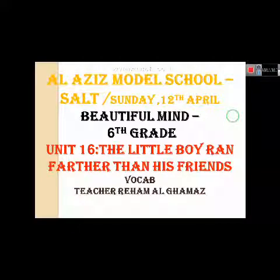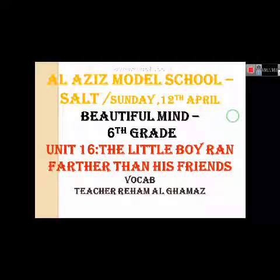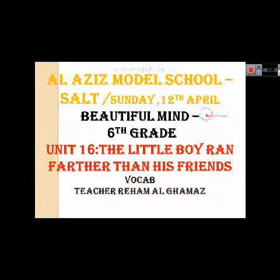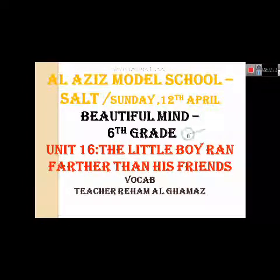بسم الله الرحمن الرحيم و به نستعين. أعزائي الطلاب من كل مكان, this is Al-Aziz Model School from Salt. Today is Sunday, it's the 12th of April.